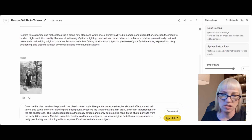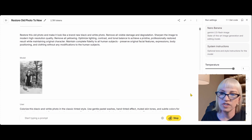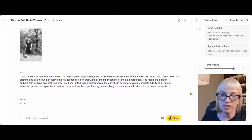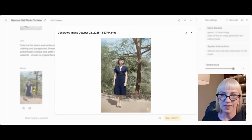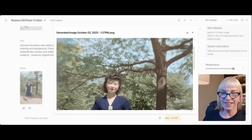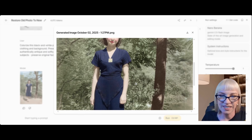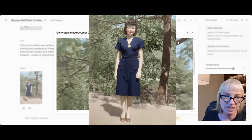Now we're going to do our first colorization on this lady using our vintage tinting prompt to make an old fashioned vintage colorized photo. I'm going to click run. Look at that one — oh, she looks fantastic. Yeah, that's nice. Just gorgeous.